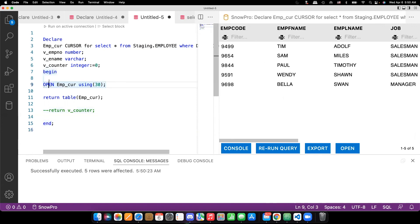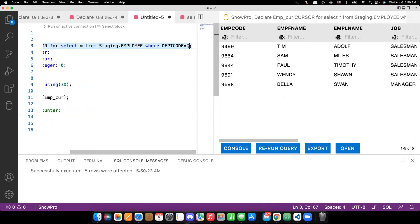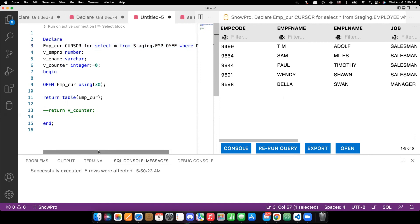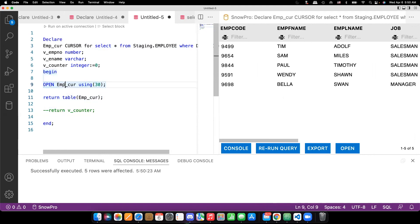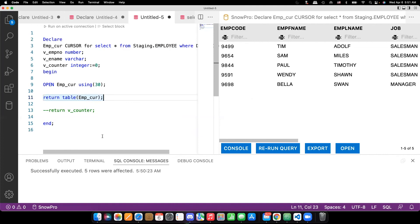So here, what we did, we defined a cursor with a parameter, but we didn't pass the parameter directly here. And we are making a decision what department needs to be passed here when we are opening a cursor and returning the cursor as a table to display the data.